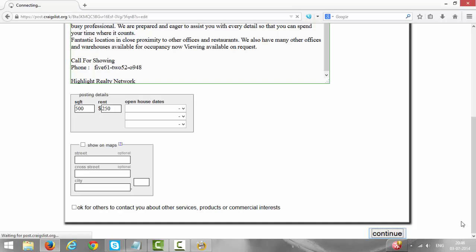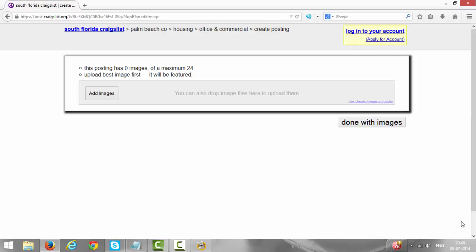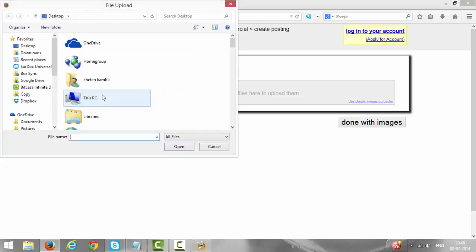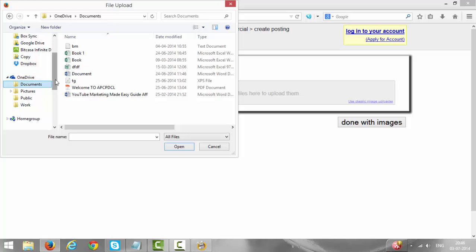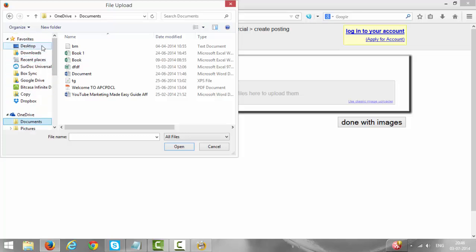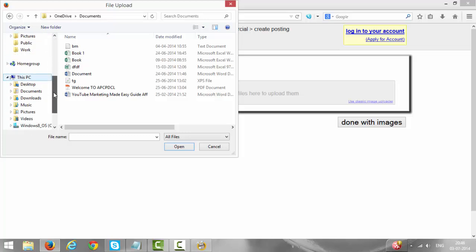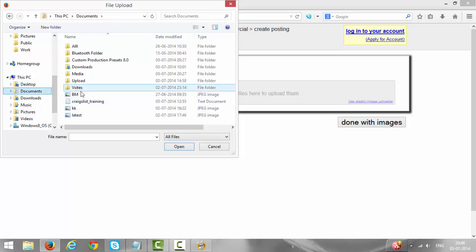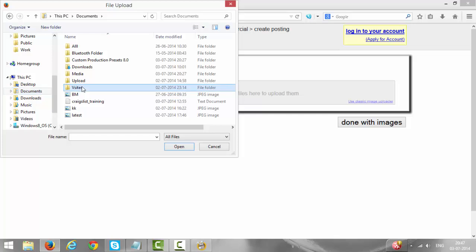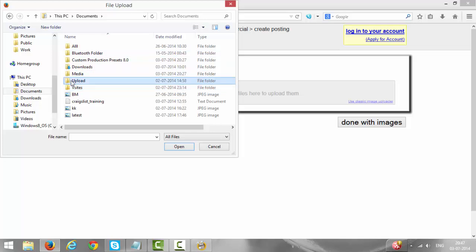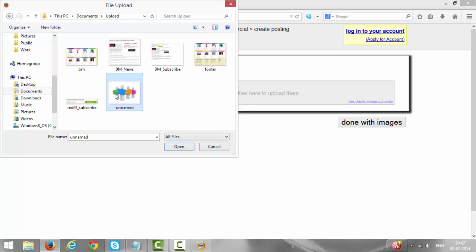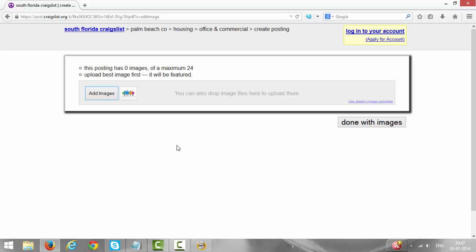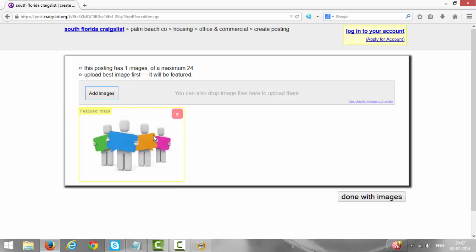After clicking on Continue it will ask you to add an image. I have already saved some images on my PC so I will be adding one of the images now. Click on Add Images, go to My Documents. I have saved the images in this folder so I'm opening that folder. This is one image which I have saved, so select and open. Now your image will be uploaded to the Craigslist server. Here is your image. Once you have the image, click on Done with images.